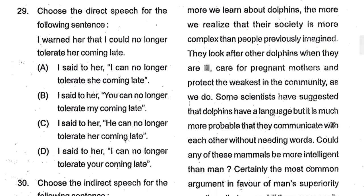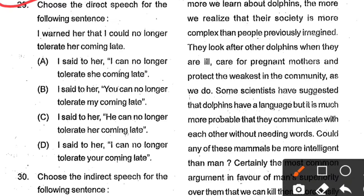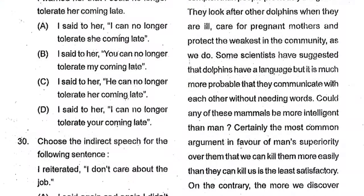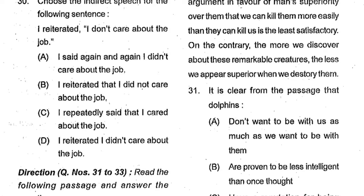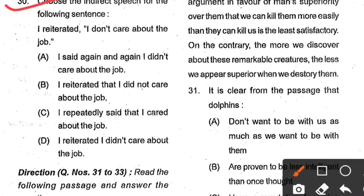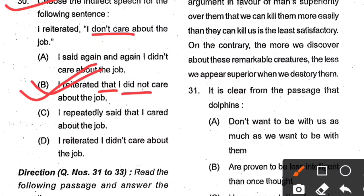Question number 29 is also related to direct and indirect speech. Choose the direct speech for: 'I warned her that I could no longer tolerate her coming late.' Options involving 'she' or 'my' are eliminated. Option D is the correct answer. Question number 30: Choose the indirect speech for 'I reiterated, I don't care about the job.' When changing to indirect, 'that' comes after 'reiterated', and 'do not' changes to 'did not'. Option B is the correct answer.